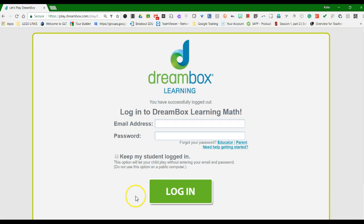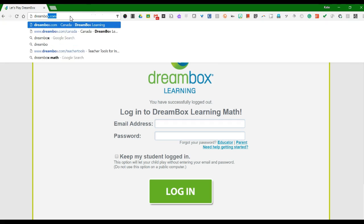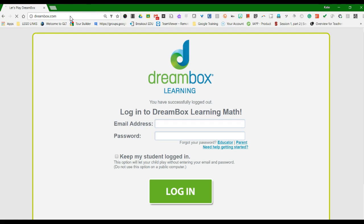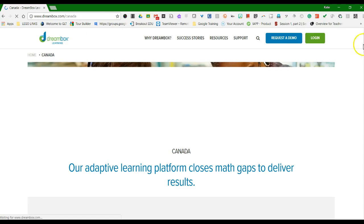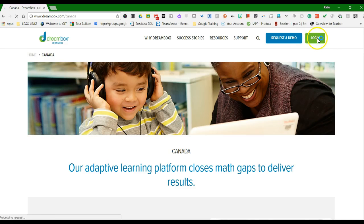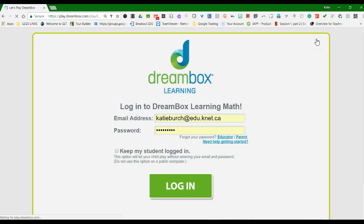I've entered most people's email addresses. You just need to go to dreambox.com and click Login.